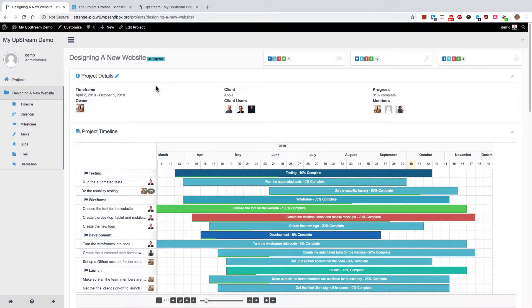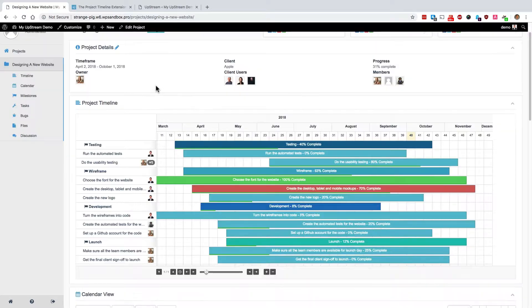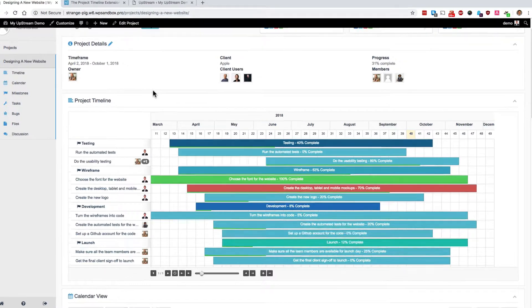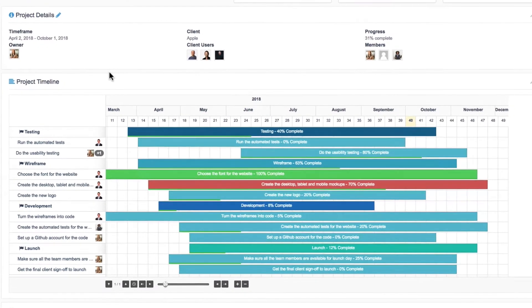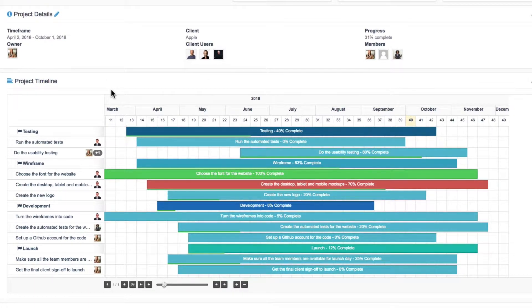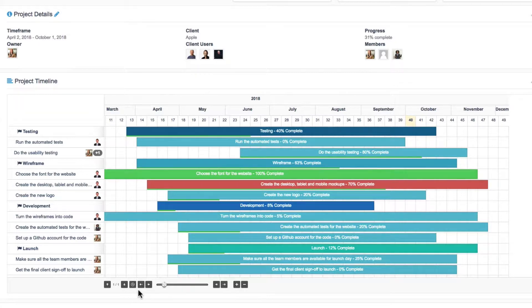And every time you add a new task to your Upstream project, it's going to be added to this project timeline. There are some buttons along the bottom to help you browse. You can either see a bigger picture or drill down using these buttons.